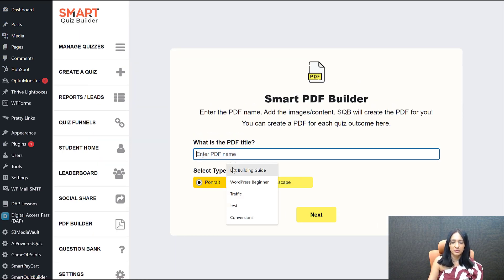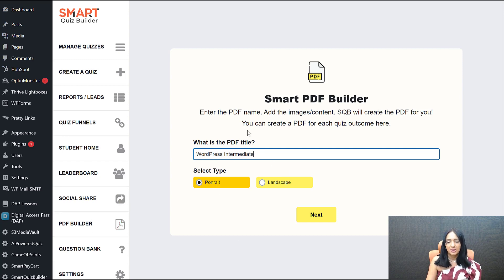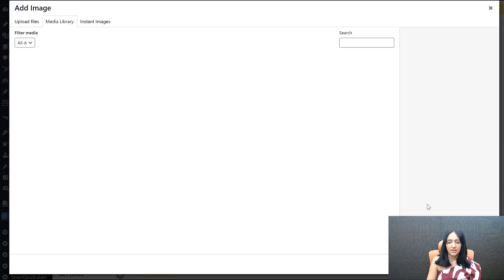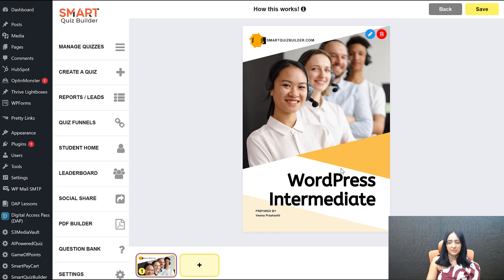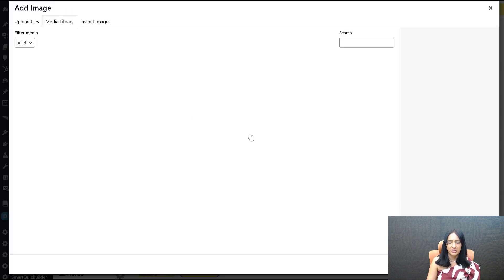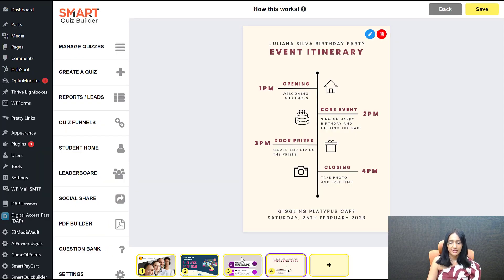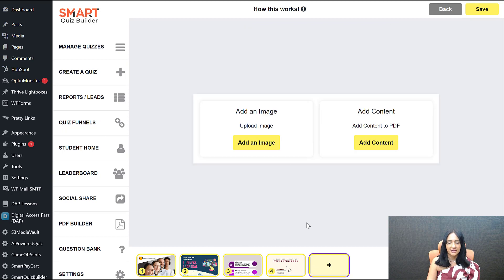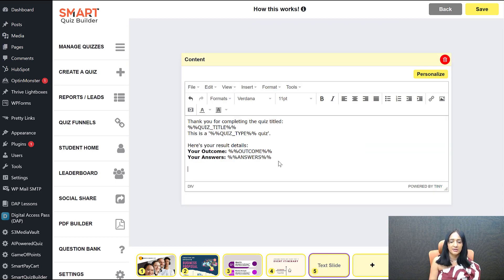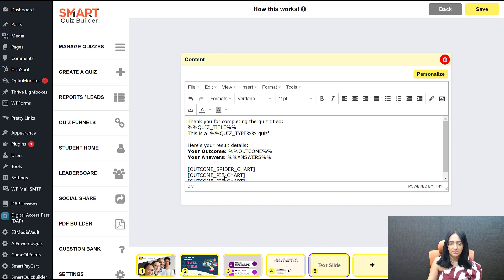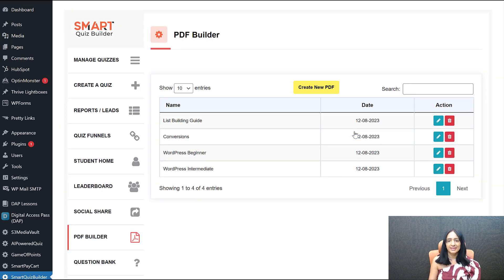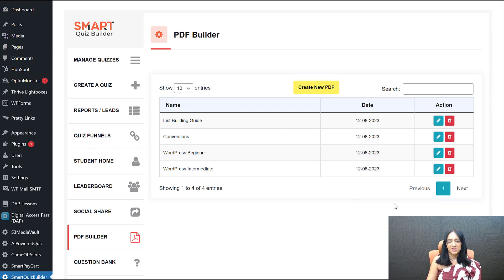I'm going to build out another PDF now for the intermediate level. Go to the PDF builder, give it a title, then add images or text. You can upload multiple images all at once — I selected three images and they show up here. Add a text slide, add content, and add charts — spider chart, bar chart, and pie chart. Our second PDF is done. If you create your slides in Canva first, it becomes really easy to put together the PDF and personalize it for the quiz taker's outcome.